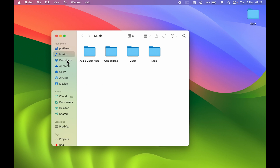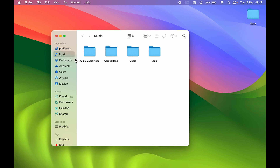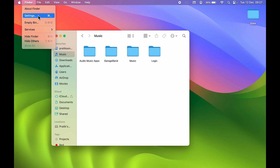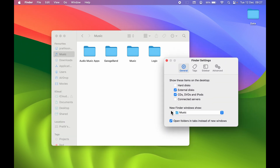What if you want to change the initial location? What if you want Downloads to be visible each and every time whenever you open Finder? You can do that. All you need to do is go in Finder options and select Settings. You will get a pop-up screen like this. Over here, you can see you get an option of "New Finder windows show." Currently, Music is selected, which is why whenever I open Finder, it takes me to the Music folder.